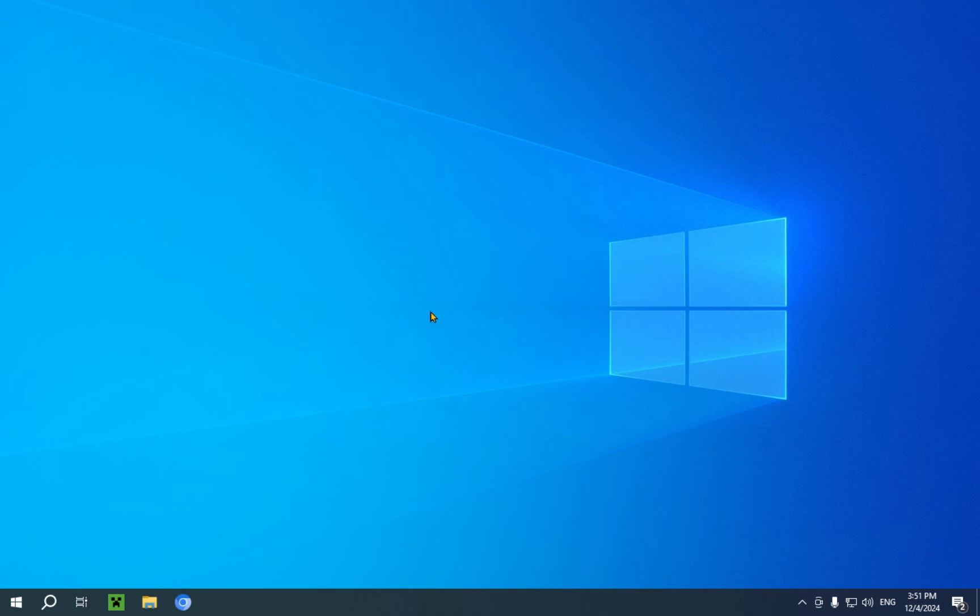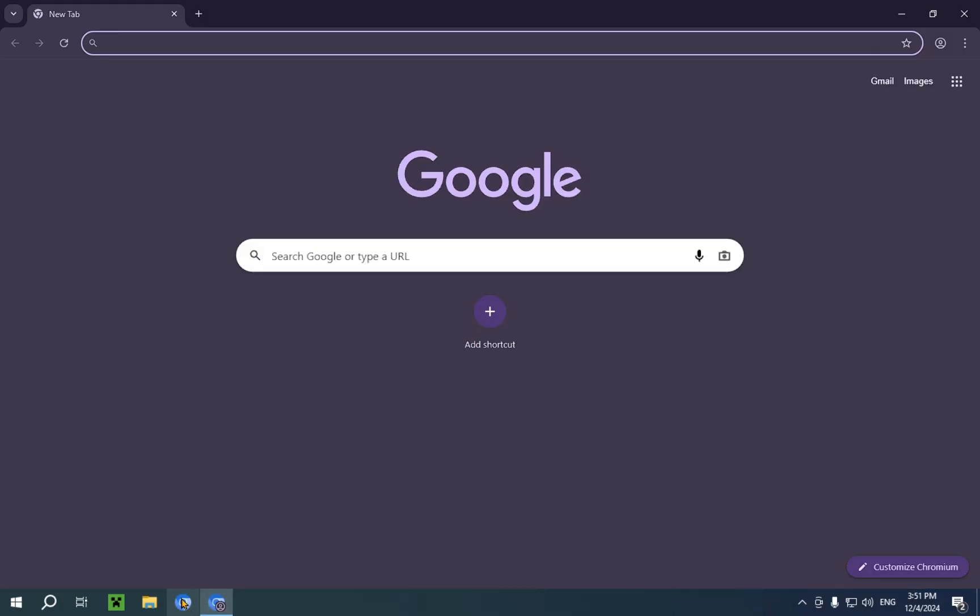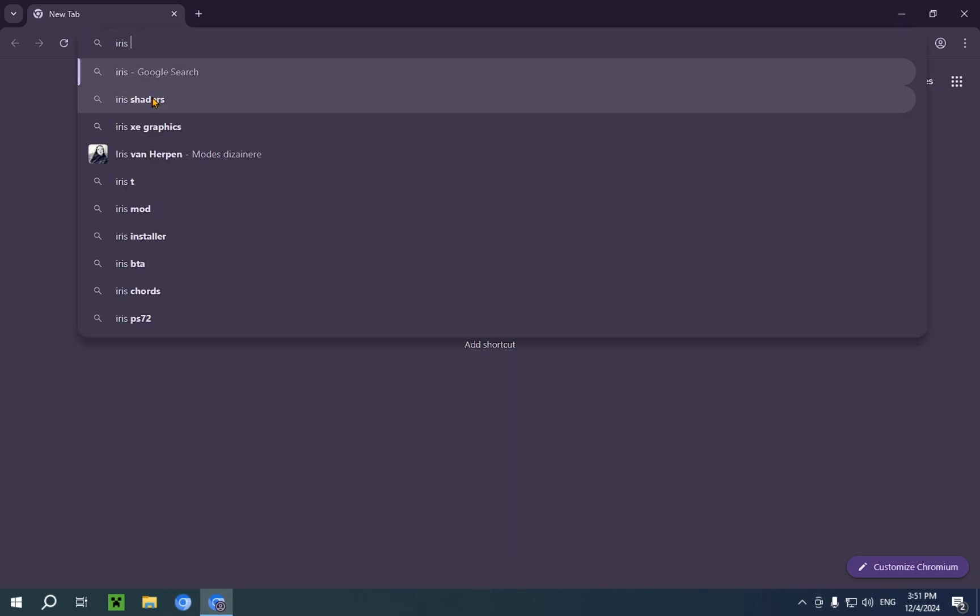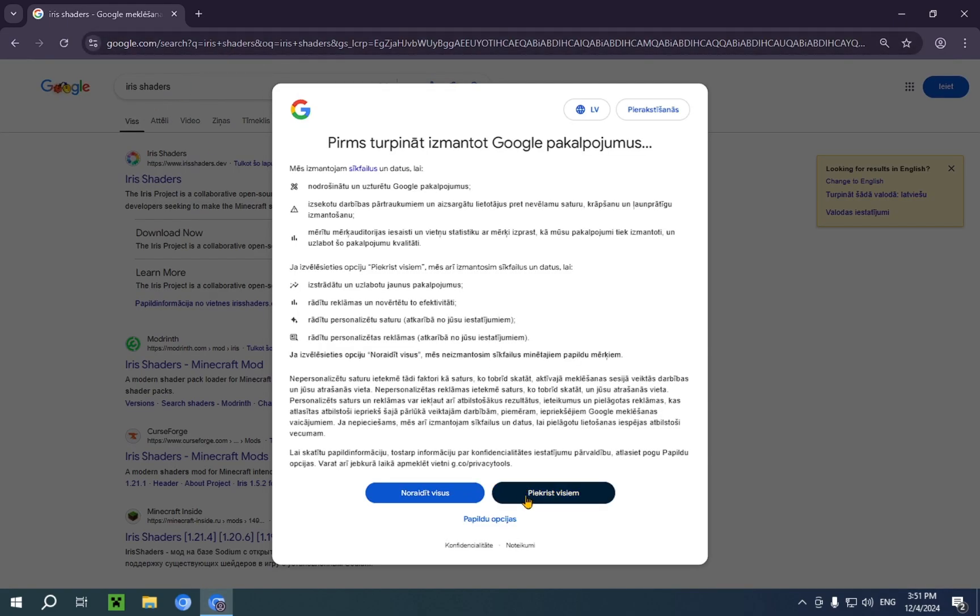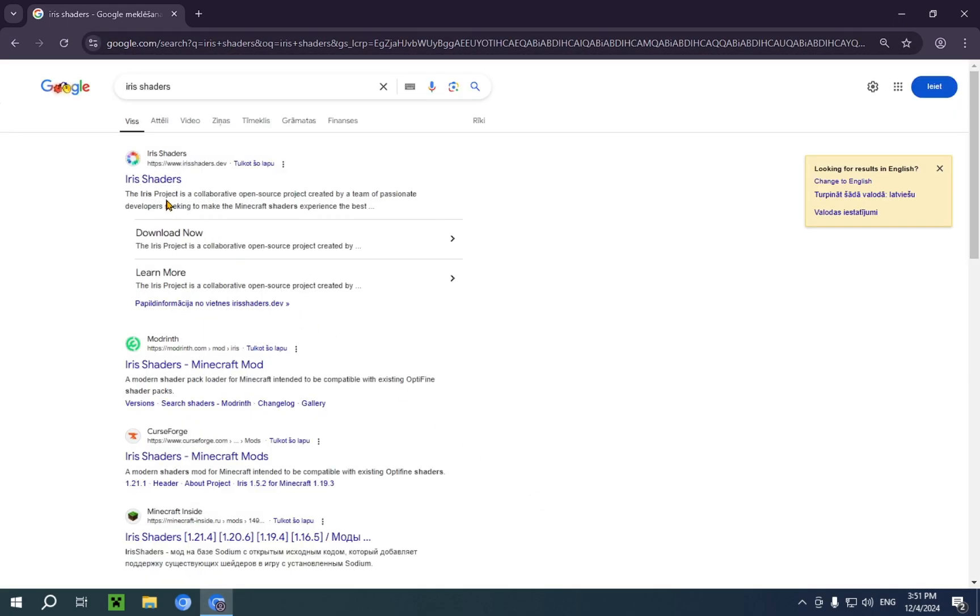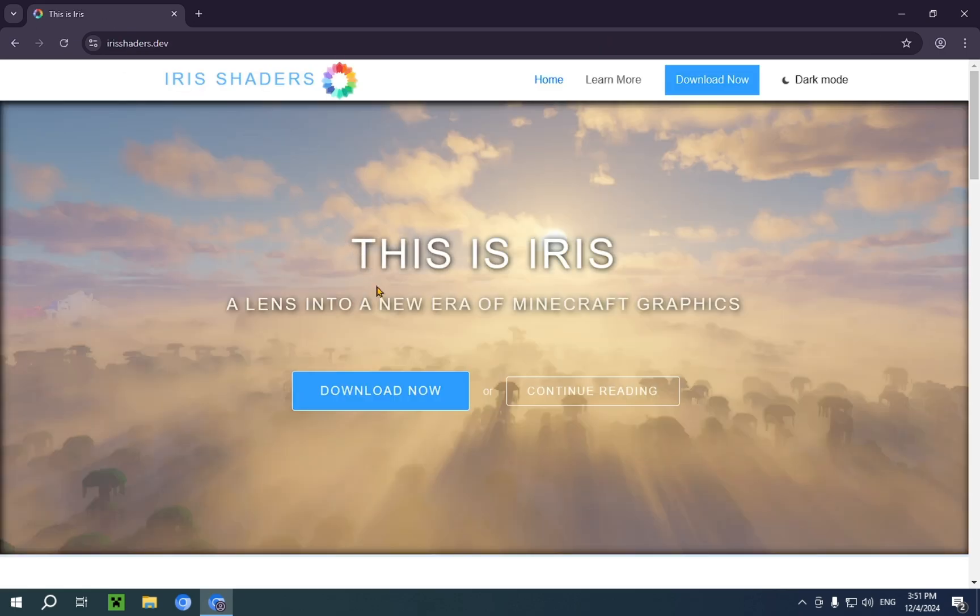What you're gonna want to do is go over to your browser of choice. It can be any browser of choice. I'm just gonna type in Iris Shaders into the search bar right over here. And you will see irishshaders.dev. You're just gonna want to click this.